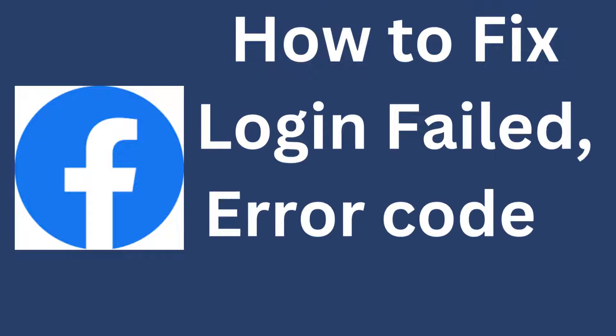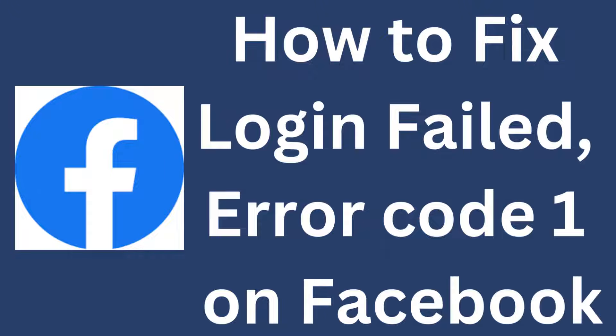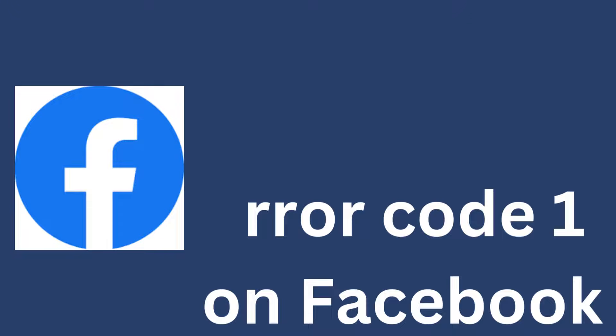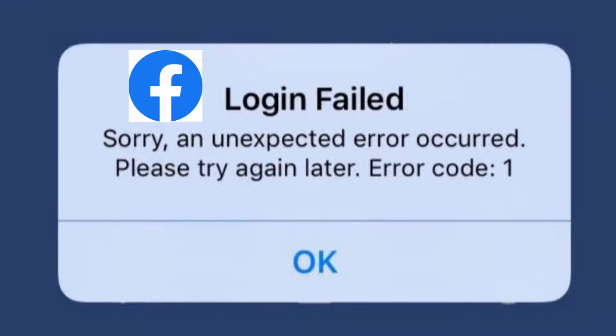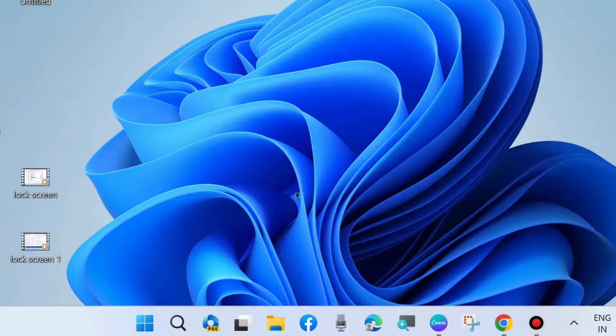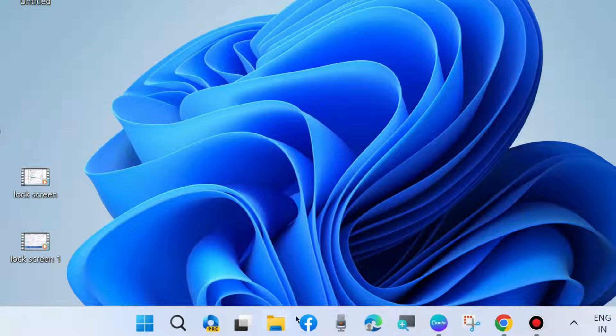How to fix login failed error code 1 on Facebook. This type of error shows: 'Sorry, an unexpected error occurred. Please try again later. Login failed.' Here are the fixes.